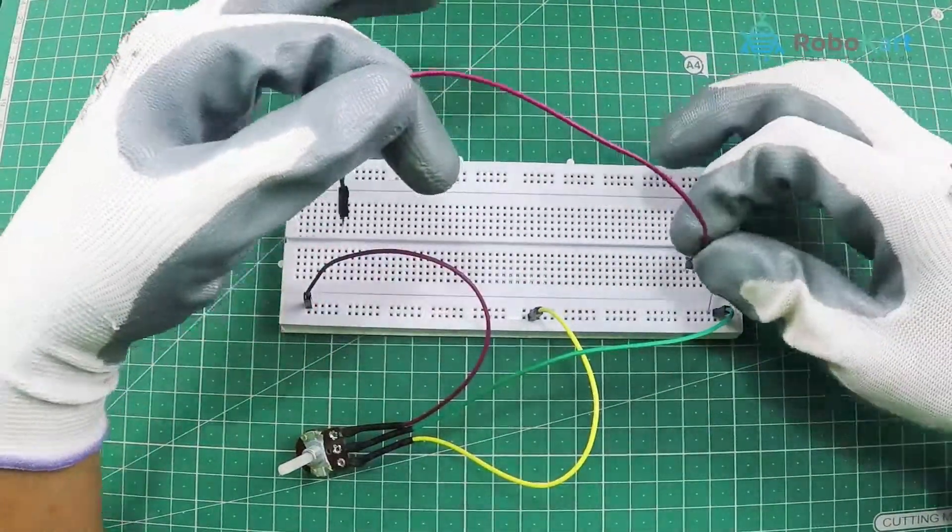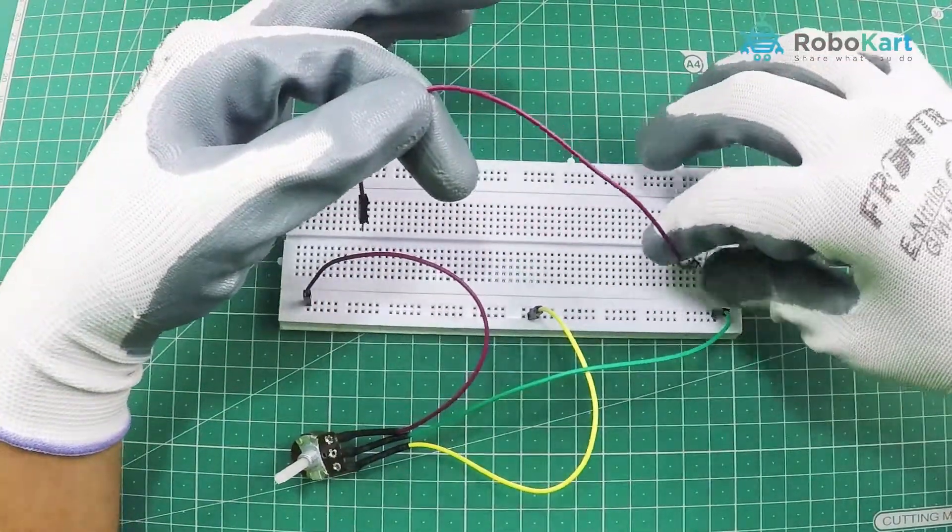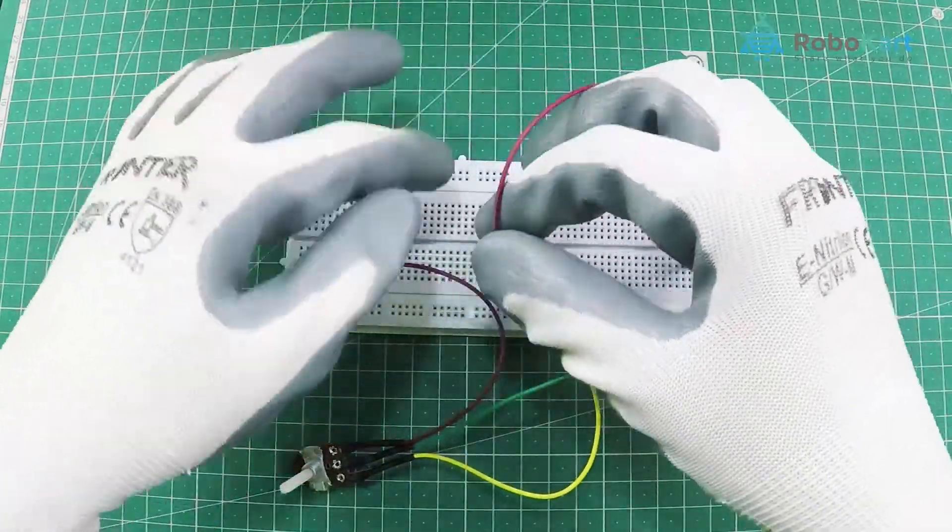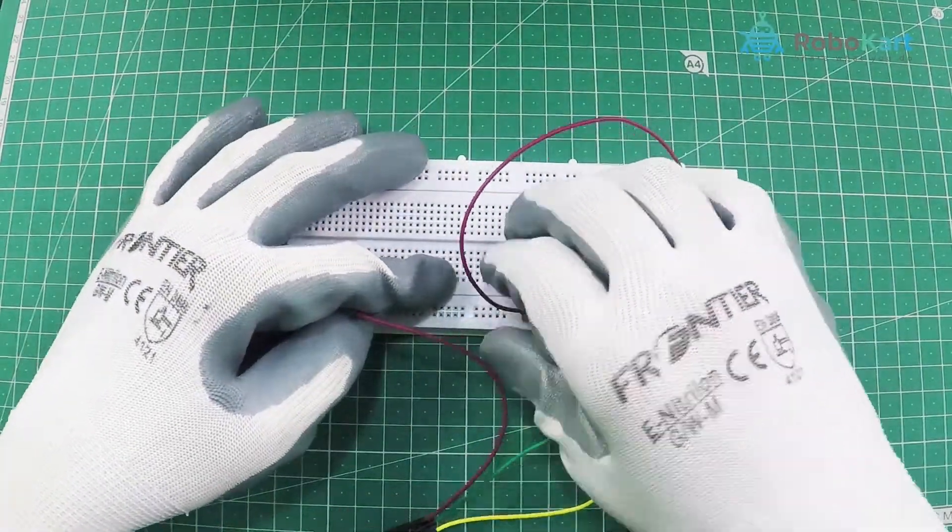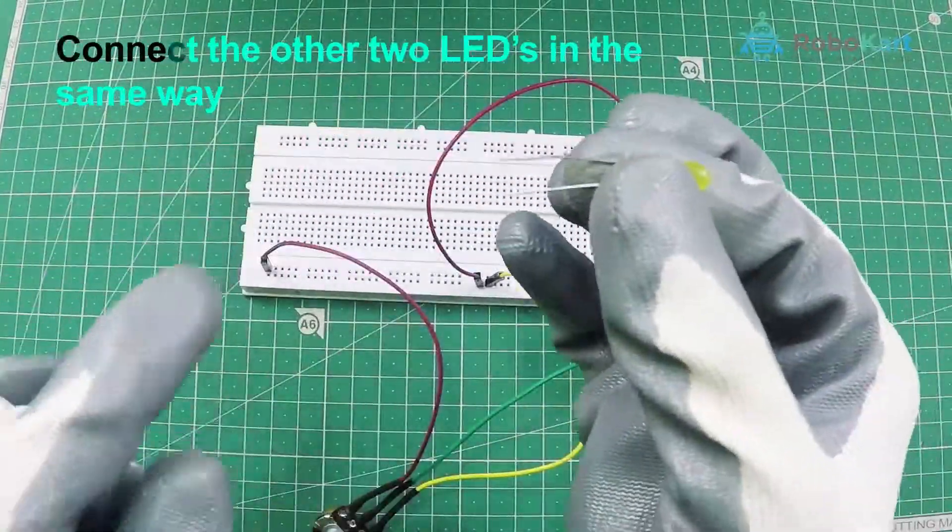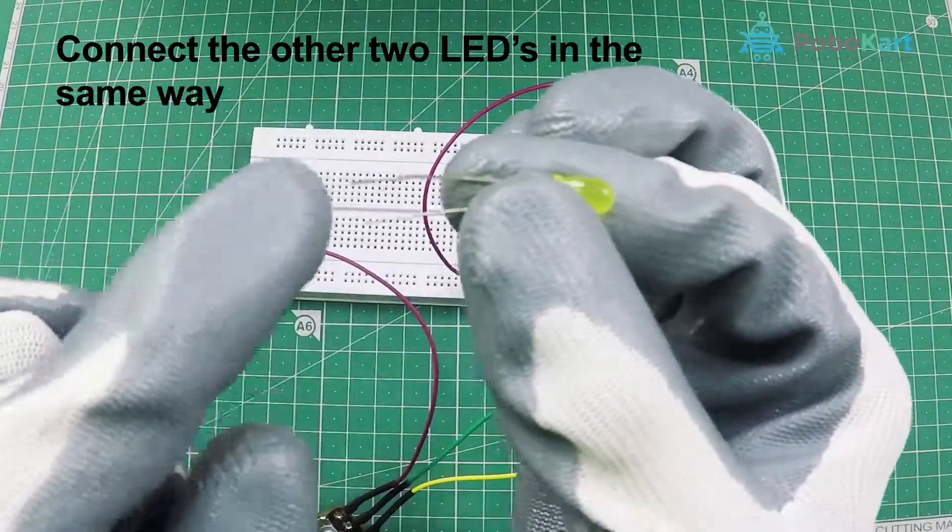By using the jumper wire, connect the negative terminal of the LED to the negative terminal of the battery. Now, let us complete the connection of the other two LEDs in the same way.